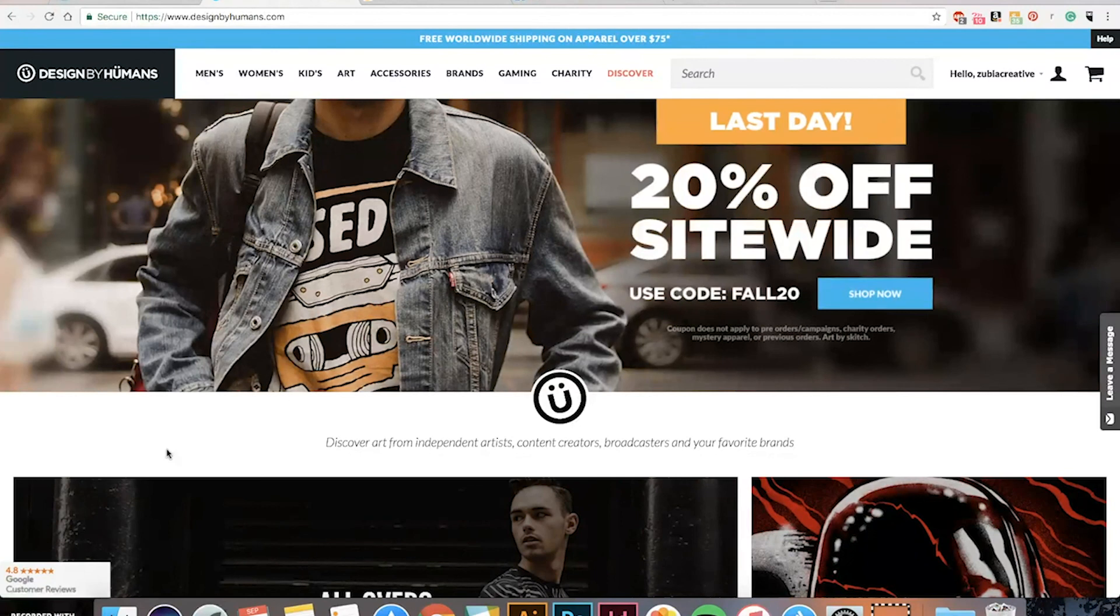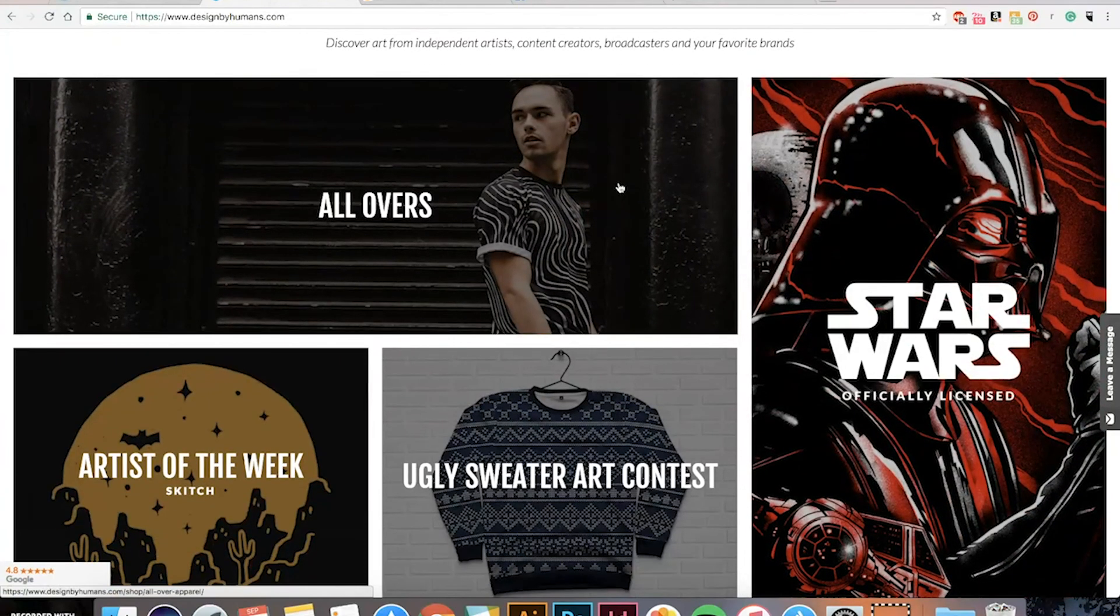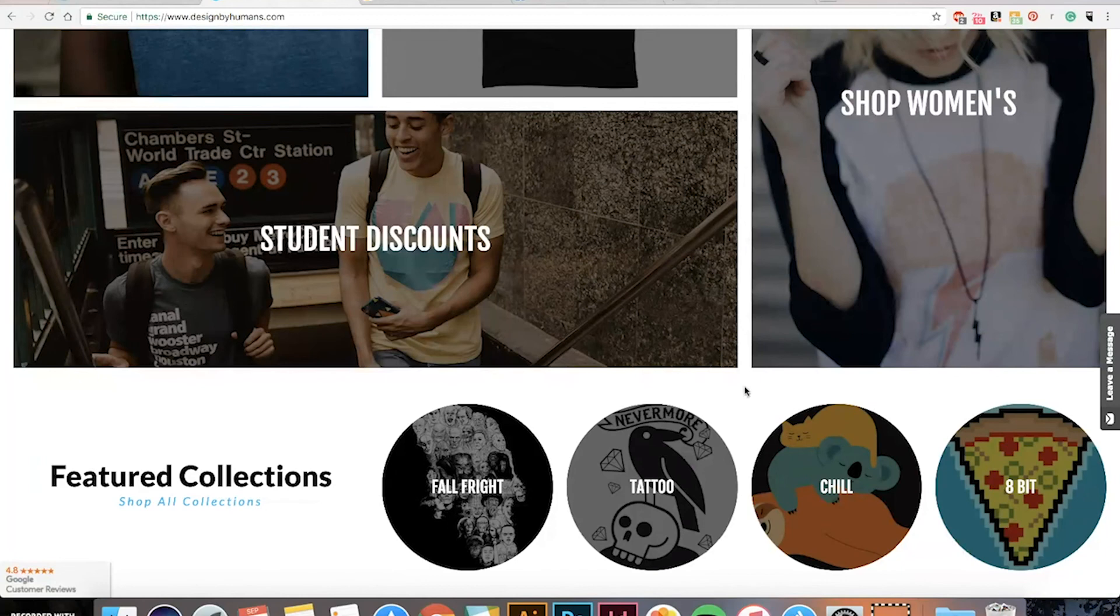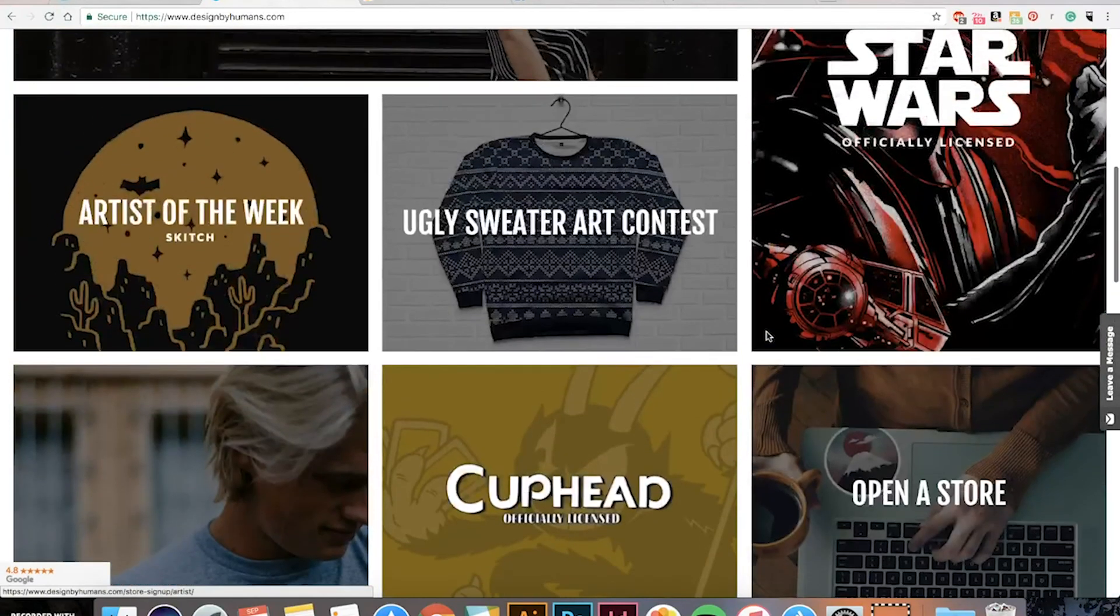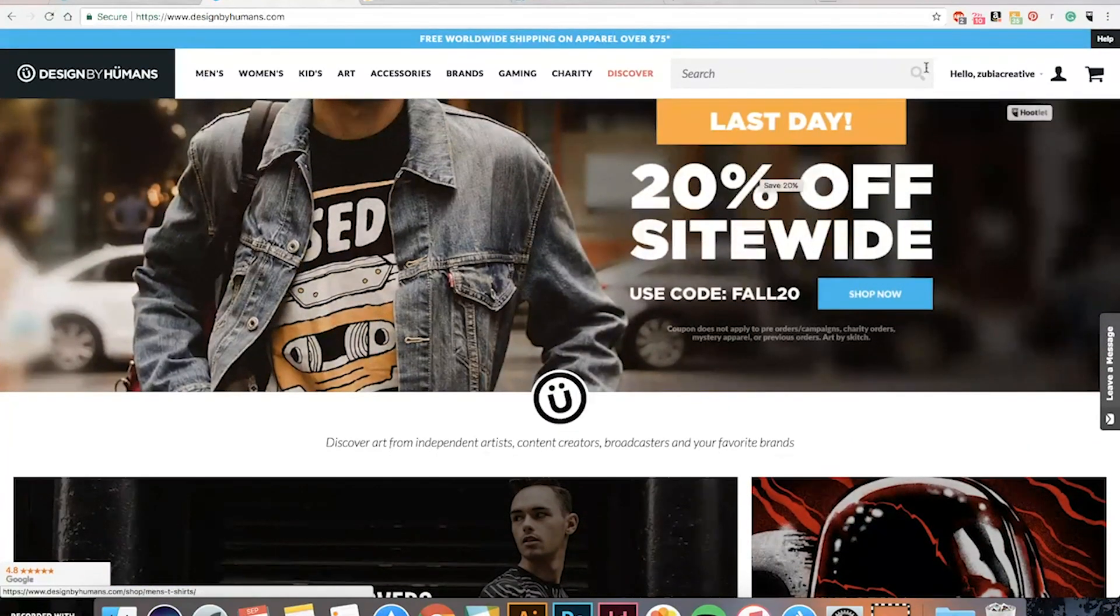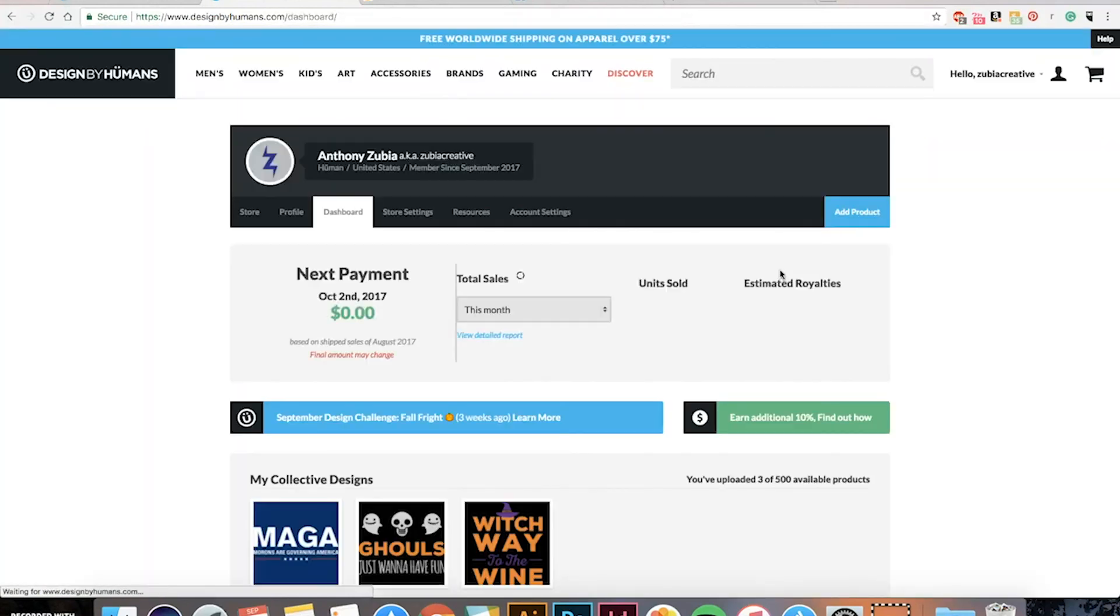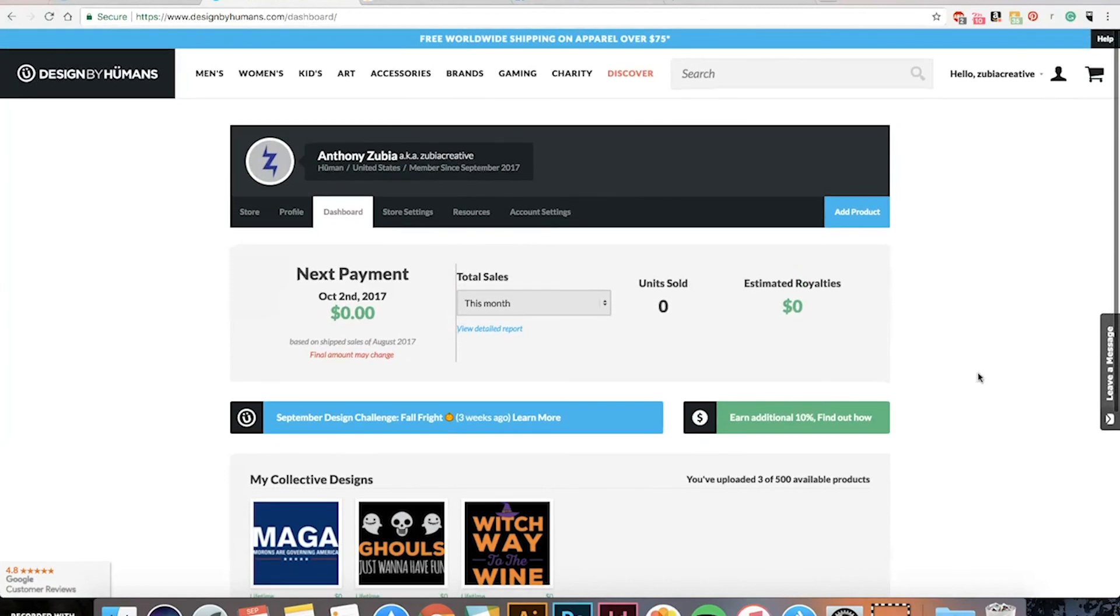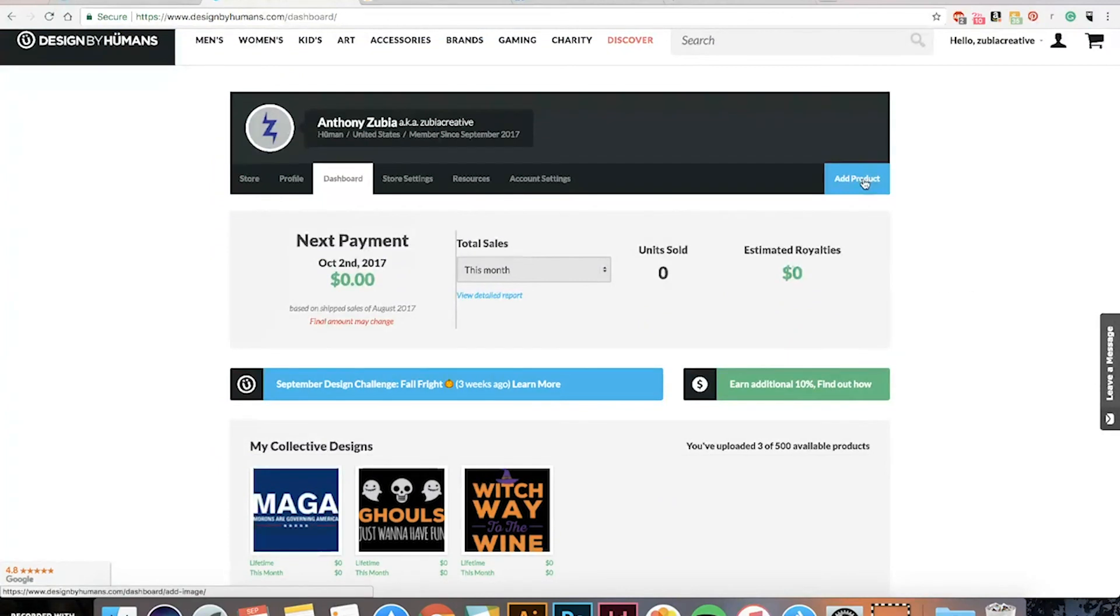So Design by Humans is another print-on-demand website and they have, for example, Star Wars officially licensed t-shirts. They have various brands aside from independent artists so that could be a good thing or a bad thing because these officially licensed brands will attract a lot of attention but then people are buying those items, it might take away from what you're trying to sell. So I just recently joined this. So my dashboard, I don't have any sales yet. They've been removing some of my designs which I feel like tends to happen when you kind of experiment.